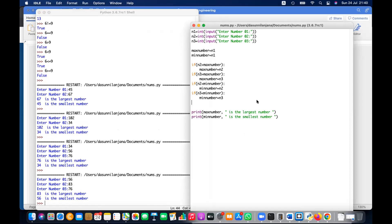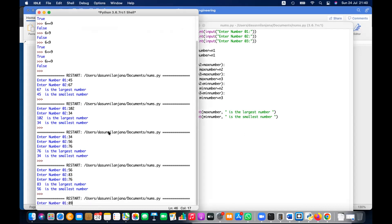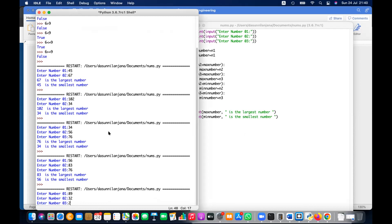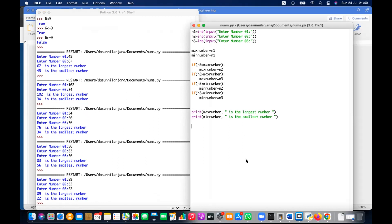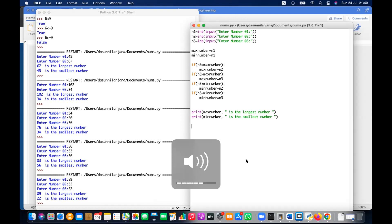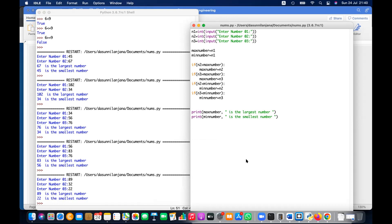Giving different values — I can see 83 is the largest and 56 is the smallest. Let's run it again. 89 is the largest and 22 is the smallest. So this is one way of doing it, but as I said in the beginning, to solve one problem there can be many alternative methods.